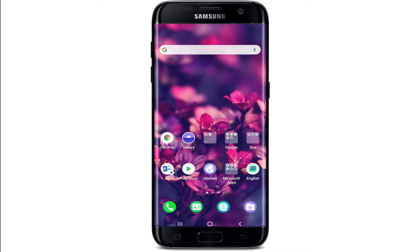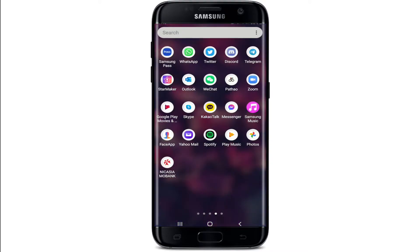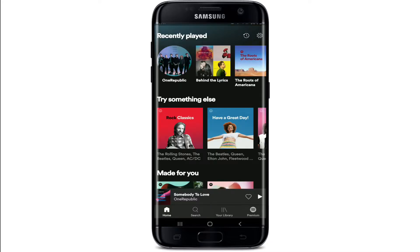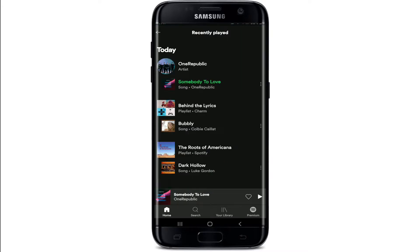In order to clear your Spotify history, open your Spotify application first and sign into your account if necessary. Once you do that, go to the button at the top right and give it a tap. This is where Spotify keeps tabs of your activity while using the platform.